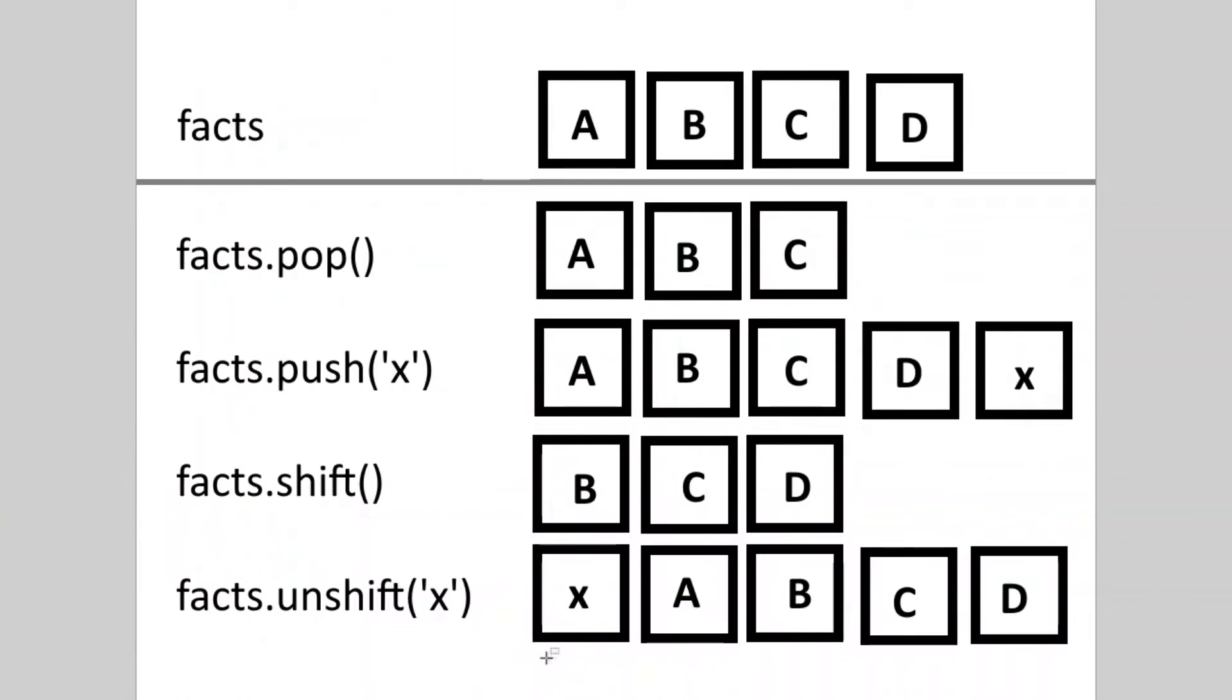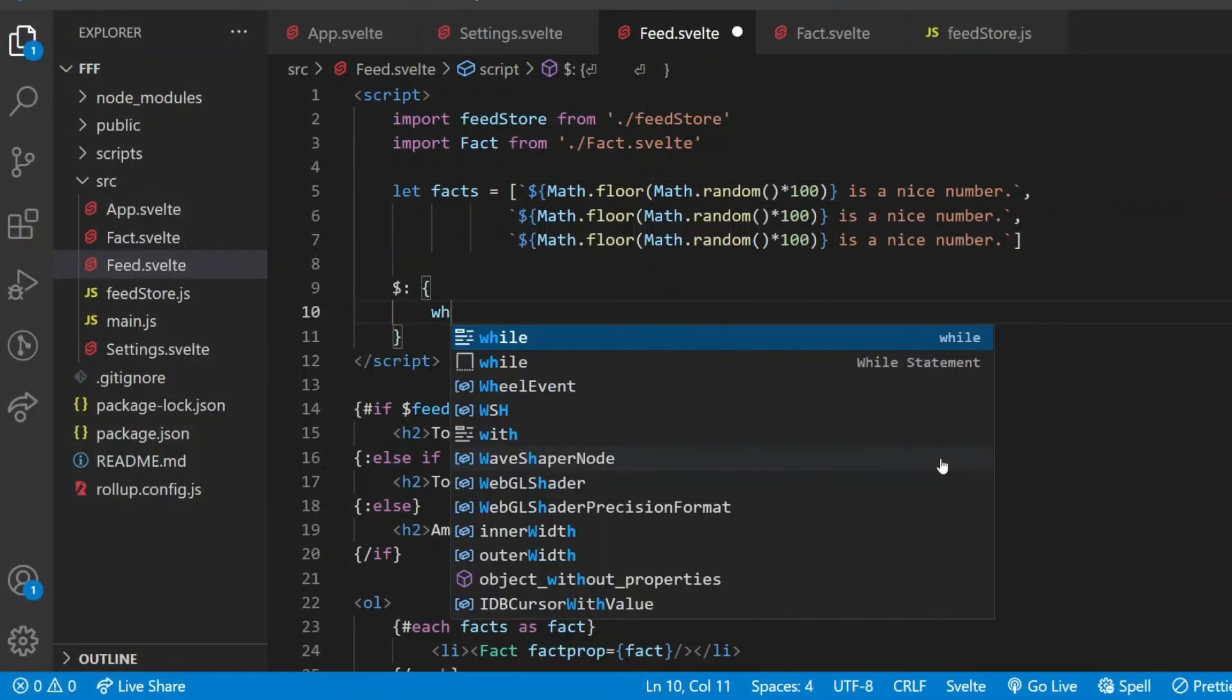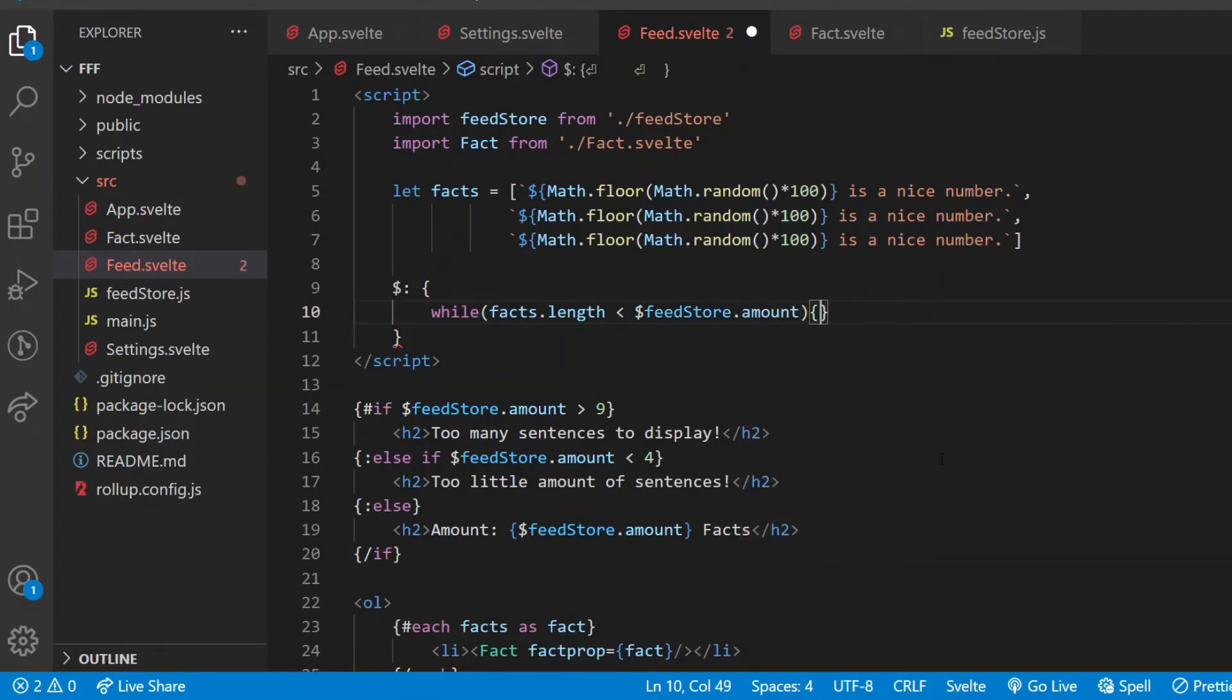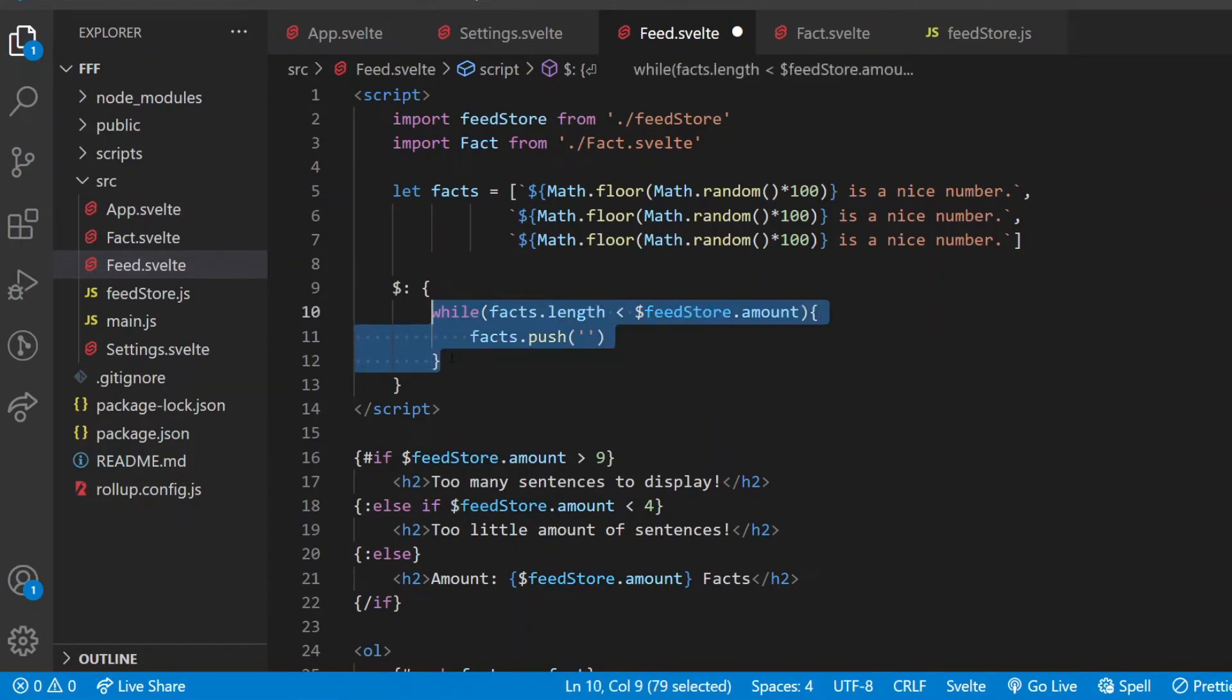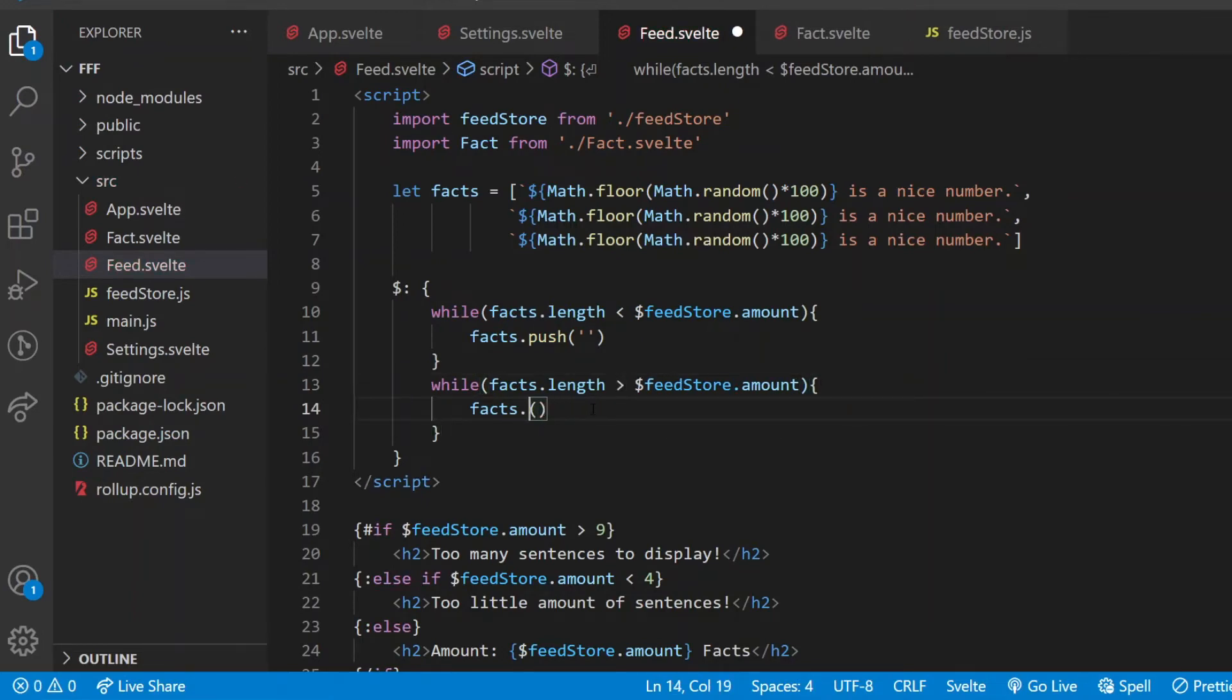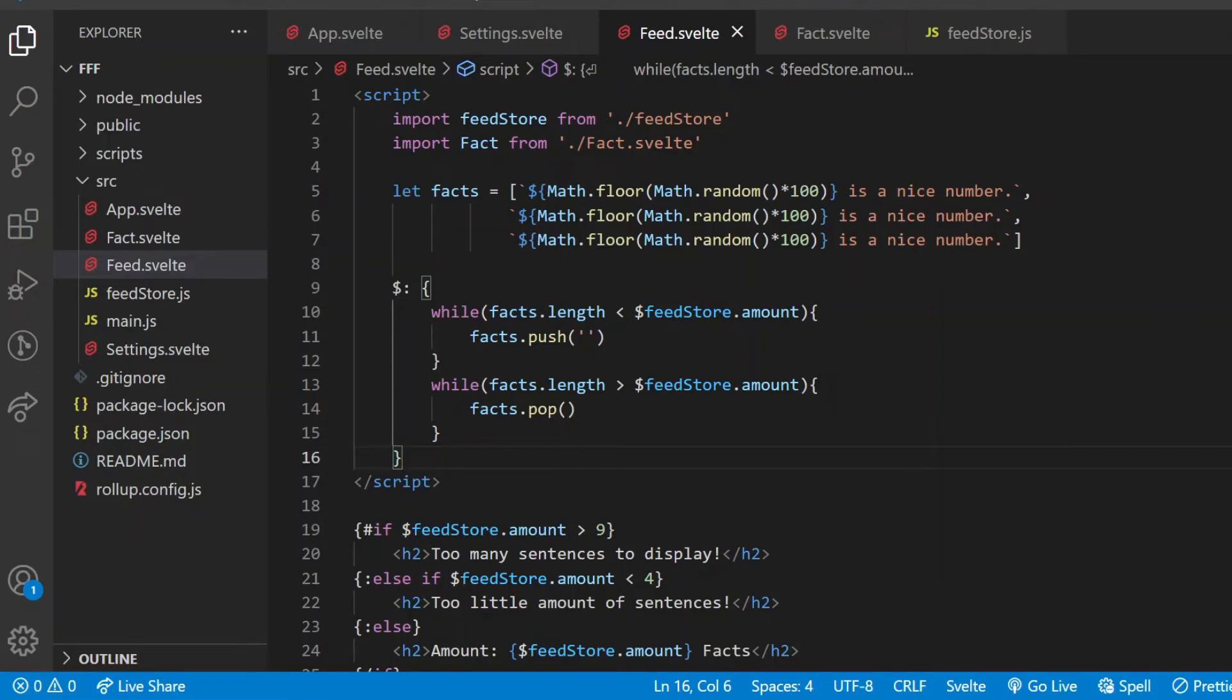So which ones do I need here? I want to add elements to the end, not to the beginning, so I pick push, and I want to delete from the end as well, so I pick pop for that. Feel free to use the other ones if you prefer. Now I don't know in the reactive statement if the amount has been increased or decreased, only that it has changed, so I have to prepare for both cases. I do that with two while loops. While the facts array's length is smaller than the amount value in the feed store, keep pushing empty elements to its end. And then while the facts array's length is larger than the amount value, keep deleting the last elements from it. Now no matter if the amount value has been increased or decreased, the number of elements in the fact array will match with it. Let's see if this is working now.